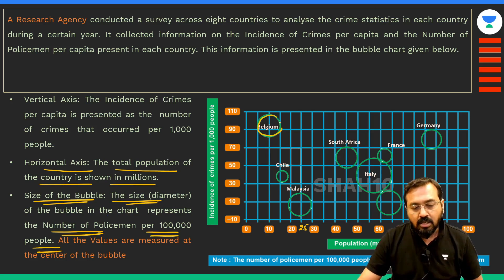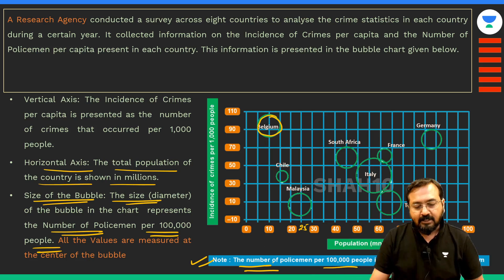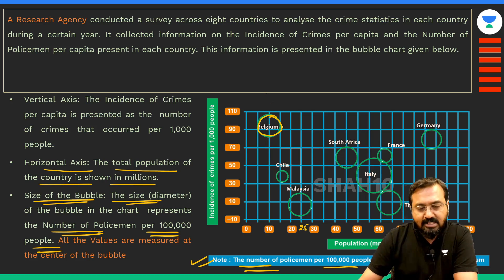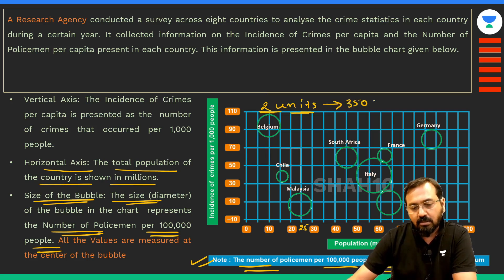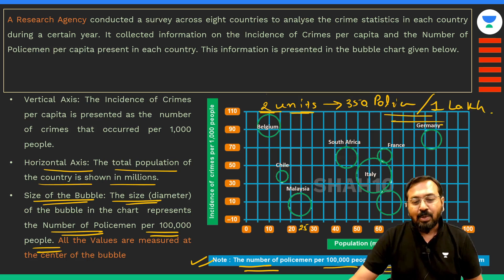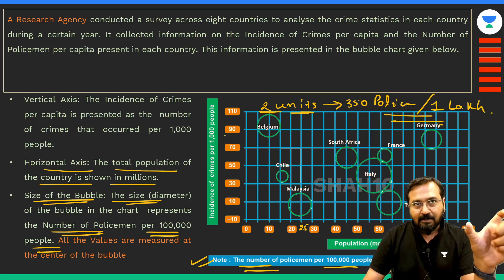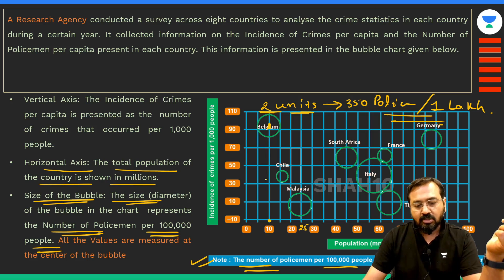Now, we are given specific data: the number of policemen per lakh people is 210 in France and 315 in Belgium. If you look at Belgium, the width or diameter of its bubble is 2 units. So 2 units indicates 350 policemen per 1 lakh population. This is what makes this set a little complicated — the number of policemen in Belgium is not 350 total; it is 350 per 1 lakh population. The population of Belgium shown on the chart is 10 million, so you can calculate the actual number of policemen there.